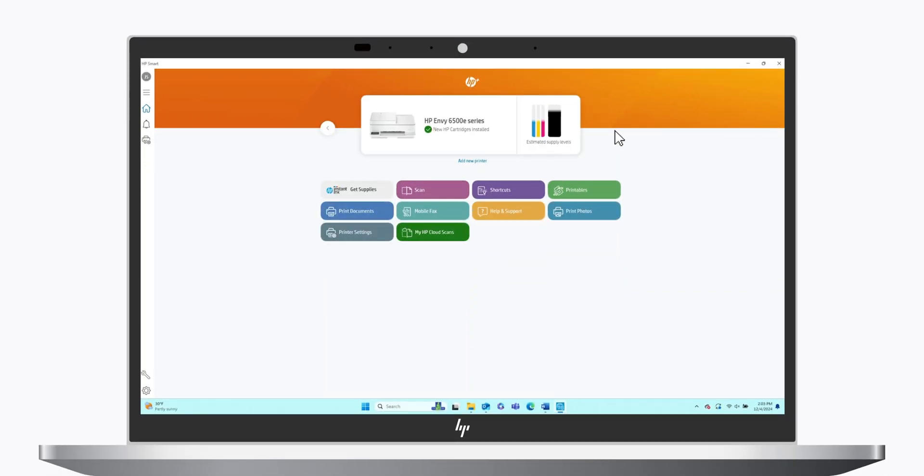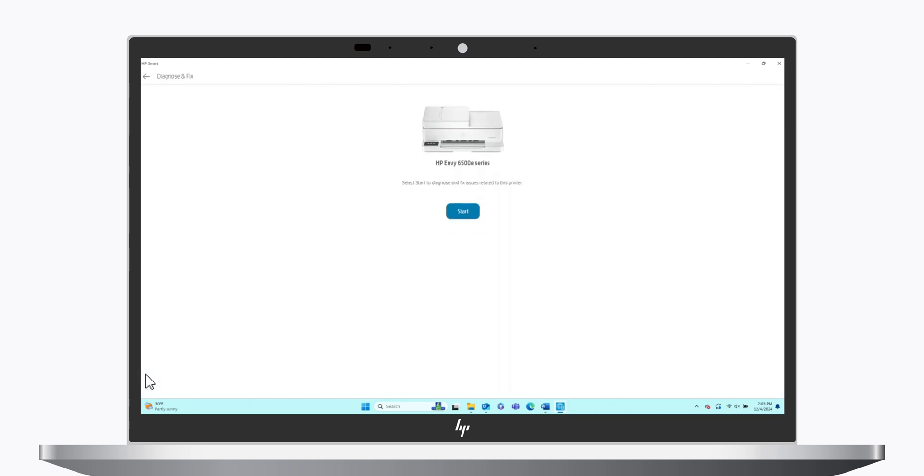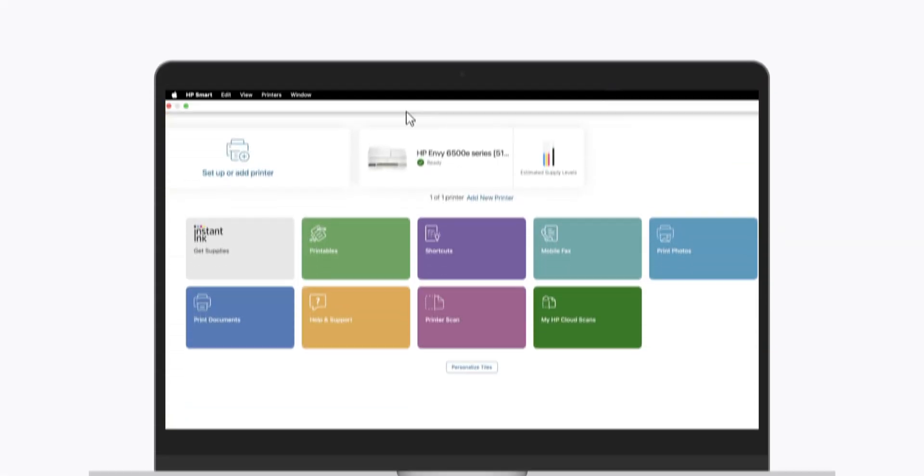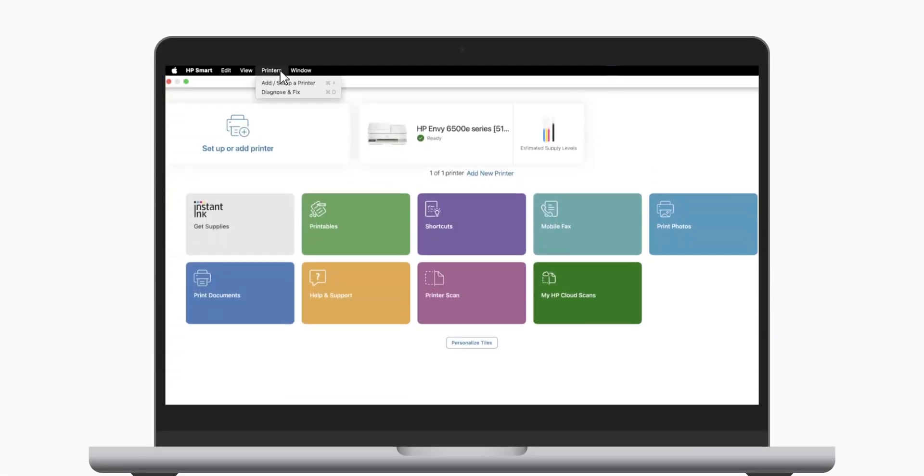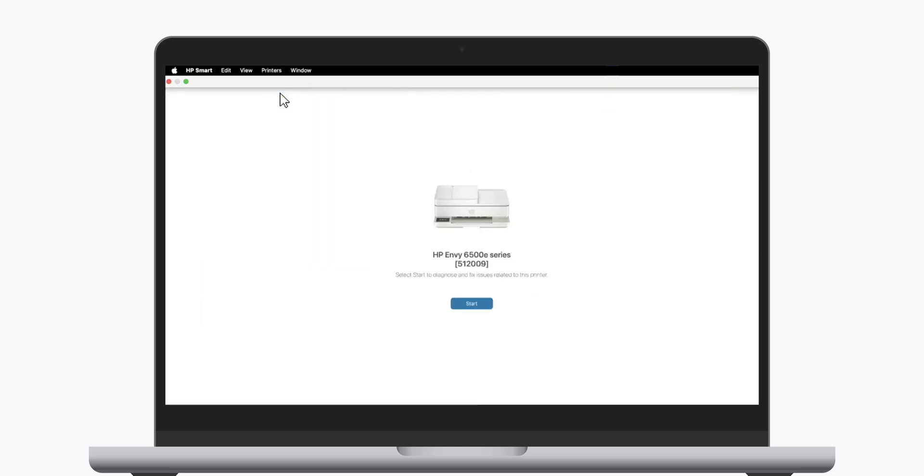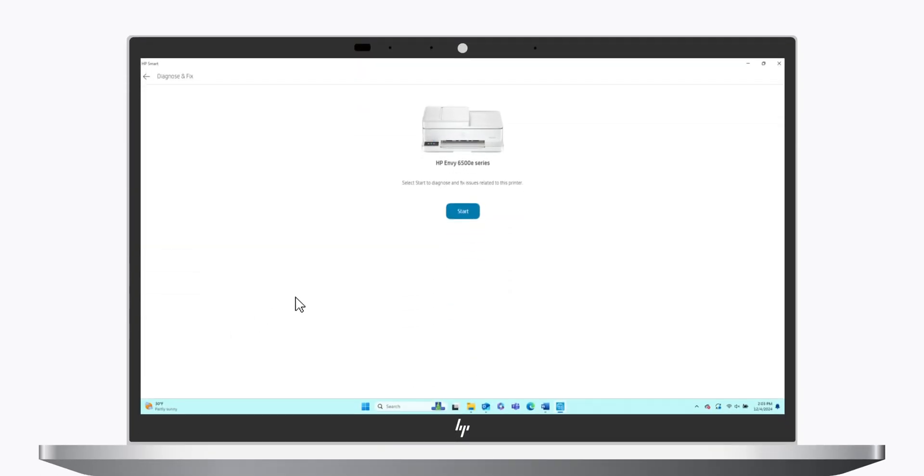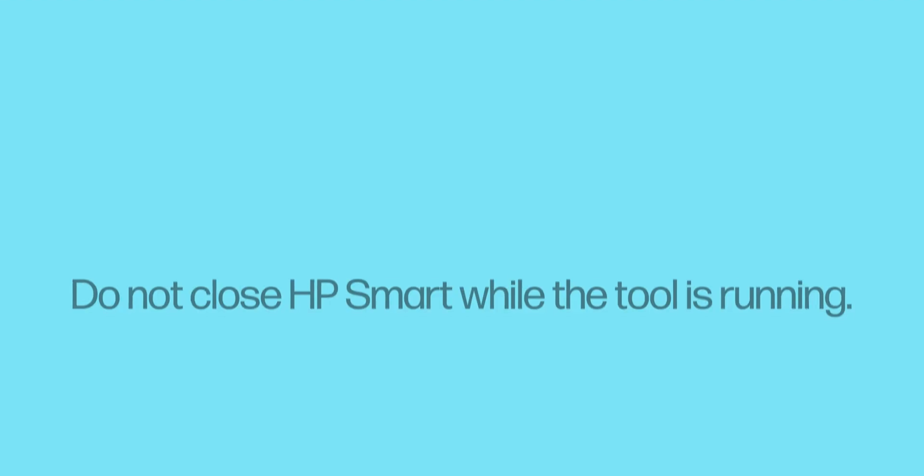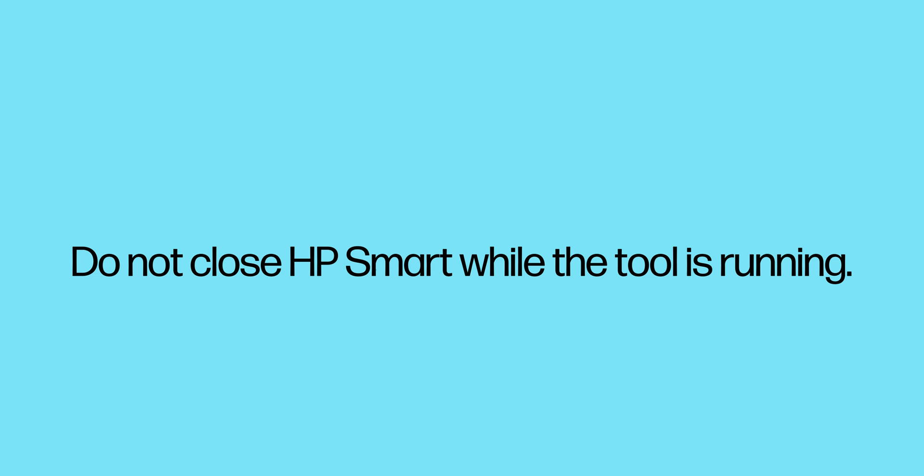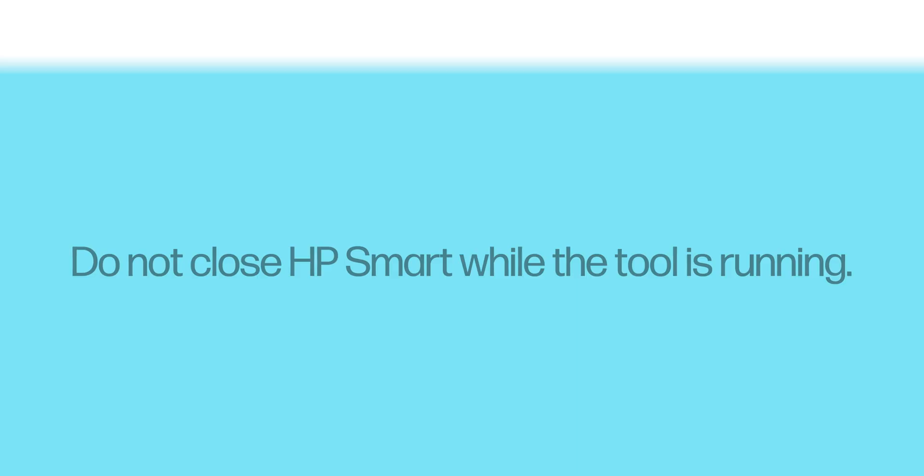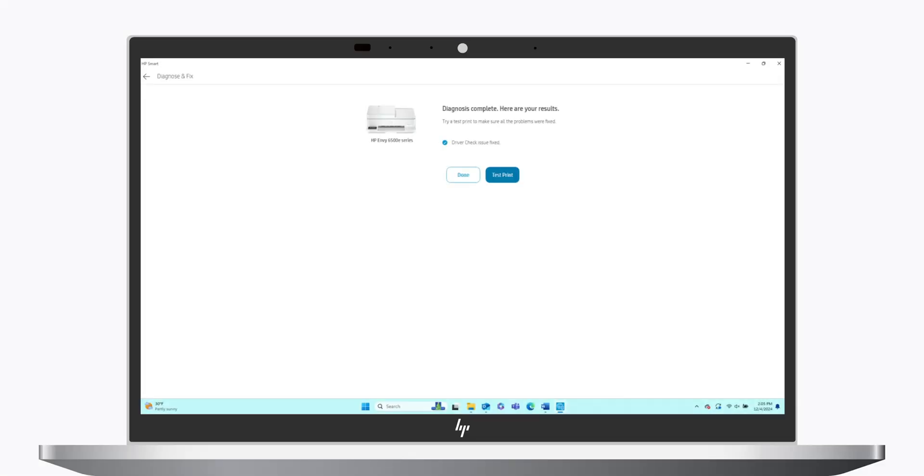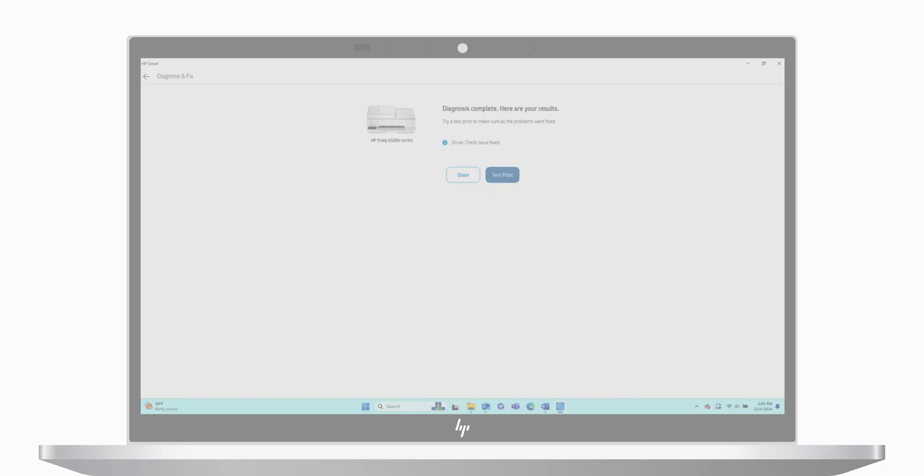Open Diagnose and Fix by selecting the wrench icon in the lower left for Windows computers. For Mac computers, select Printers in the top menu bar and then select Diagnose and Fix. Once the tool opens, select Start. Wait for Diagnose and Fix to complete. This might take a few minutes. Do not close HP Smart while the tool is running. If any issues are found, Diagnose and Fix provides you with instructions on how to resolve the issue.